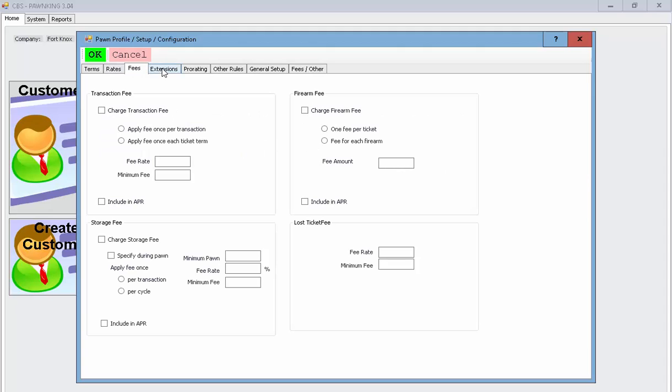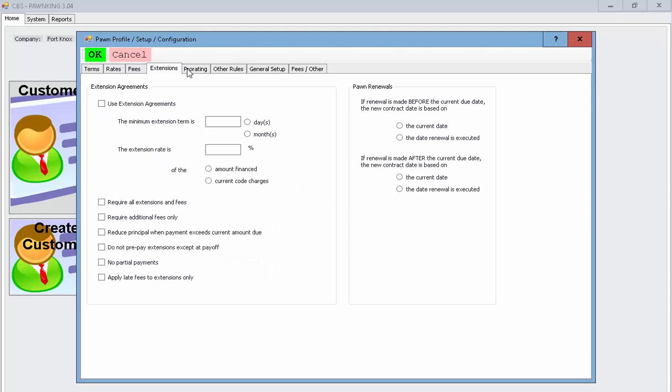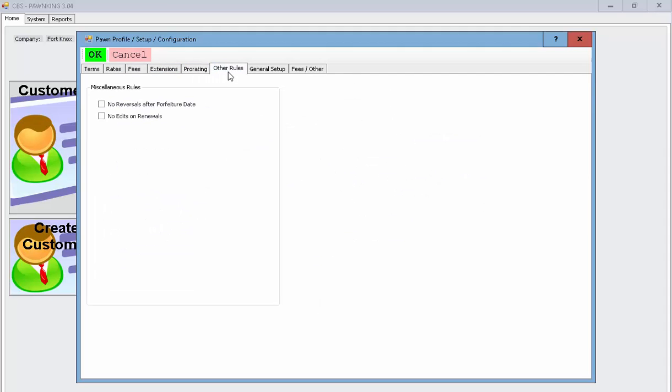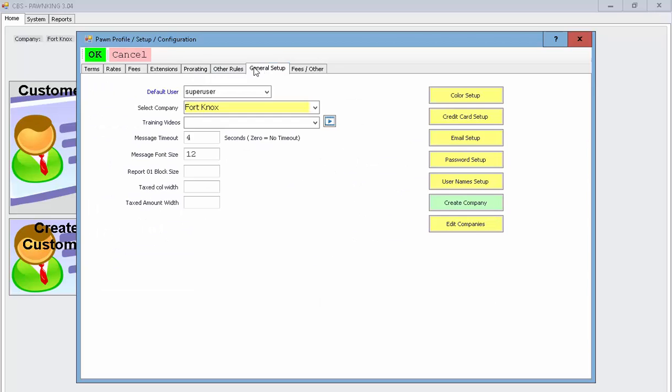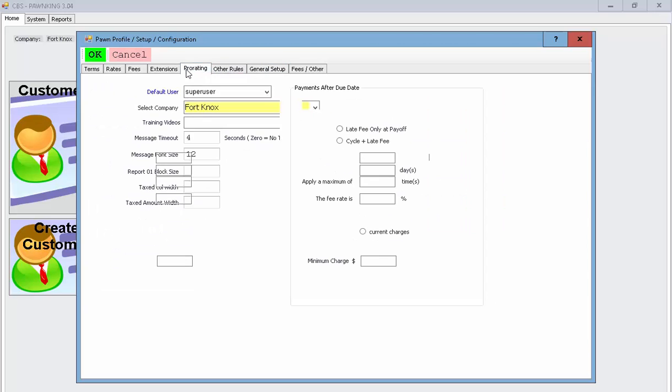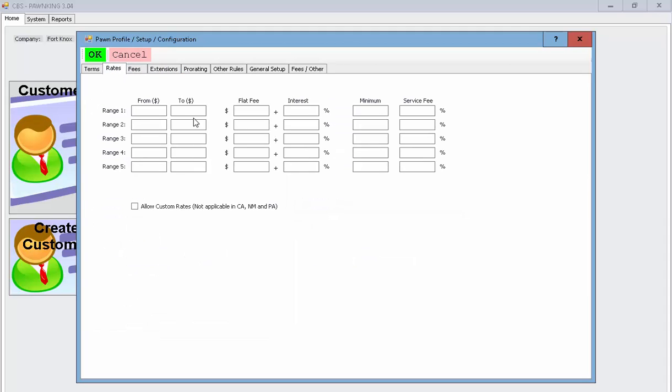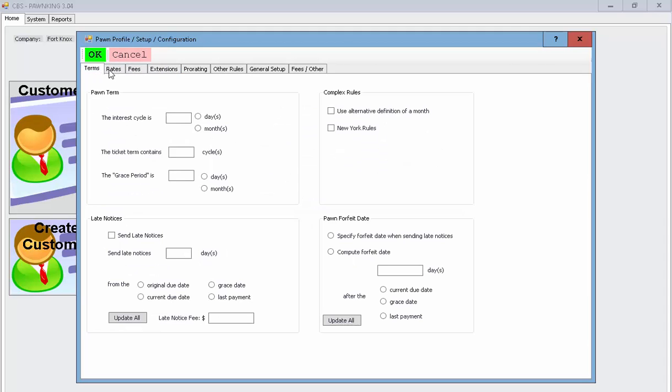These all mirror the existing system verbatim and they can be found under the rules there in terms of what the transaction fees are, storage fees, rates, terms, etc. We'll talk more about this soon.